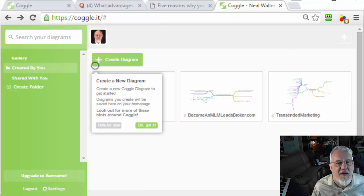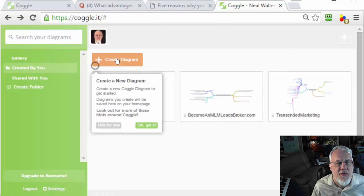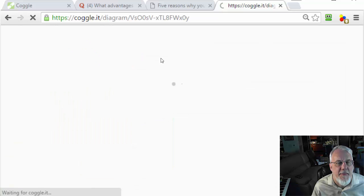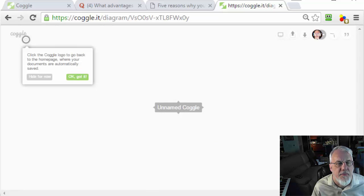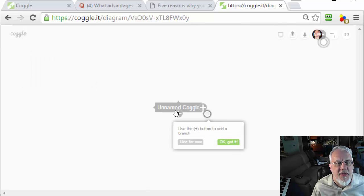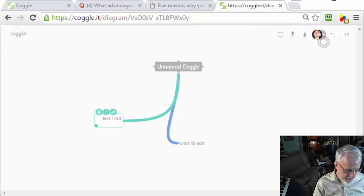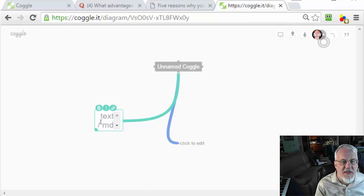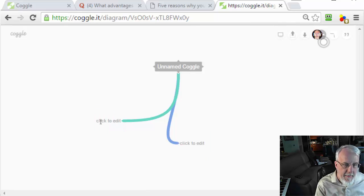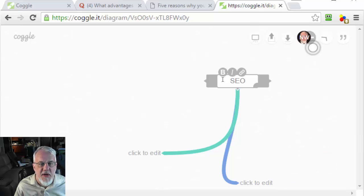I've already logged on here and I've got some past diagrams, but I want to create a new one for you. So let's click 'Create Diagram' and we don't need all those little tips. When I clicked on it, it creates a couple of different links out. Let me expand this so you can see.